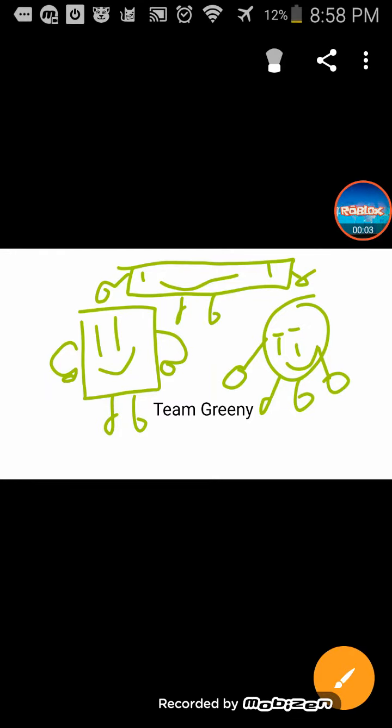Hello, I'm the host, Cup of Blood, and this will be the team, Team Greeny.